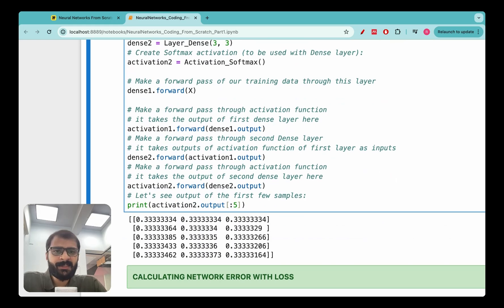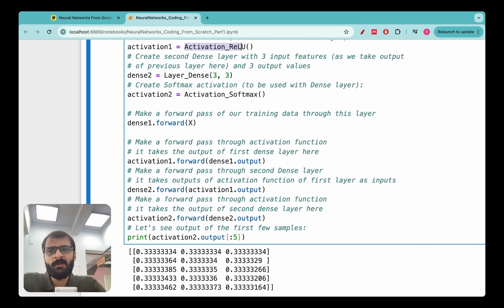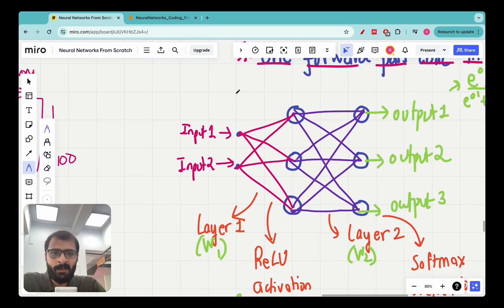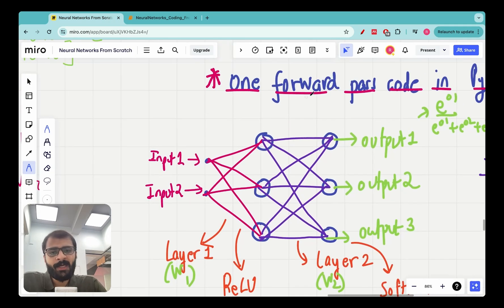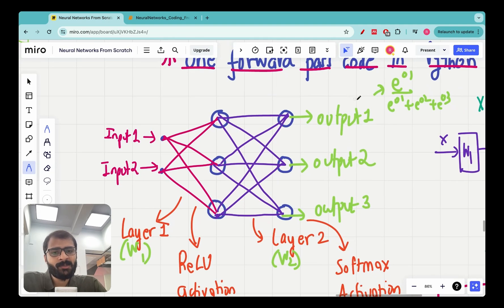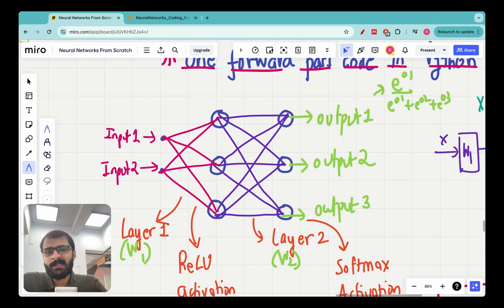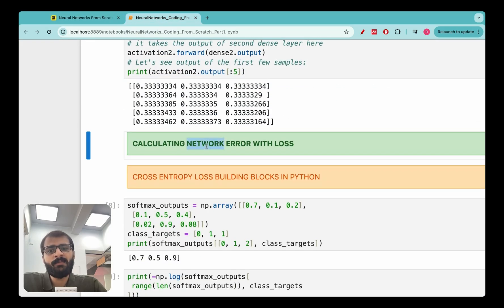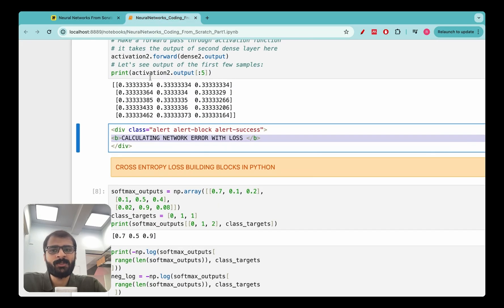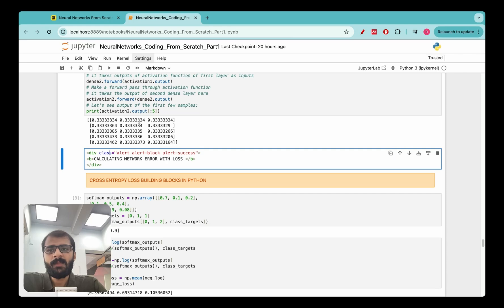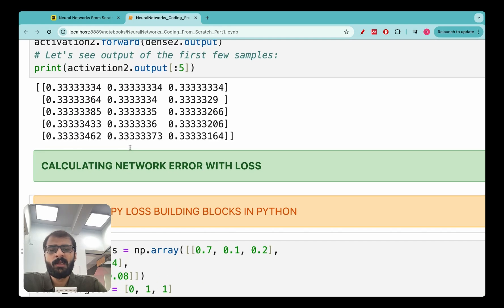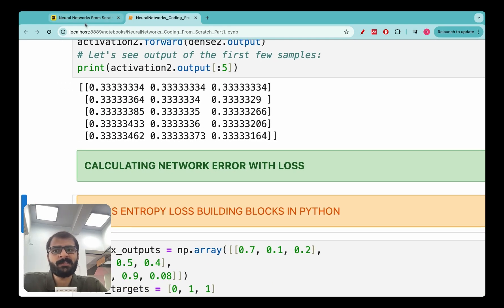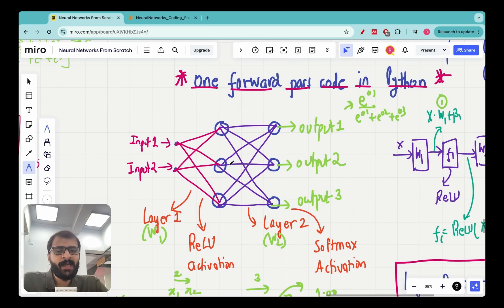We have reached a big milestone in this series — we have completed a full forward pass. We have not yet encoded the loss function, so the outputs still need to pass through one, which is the most important step in a neural network. We will look at that in the next lecture, where we'll find the loss for this particular classification problem. Thank you so much, and I look forward to seeing you in the next lecture.